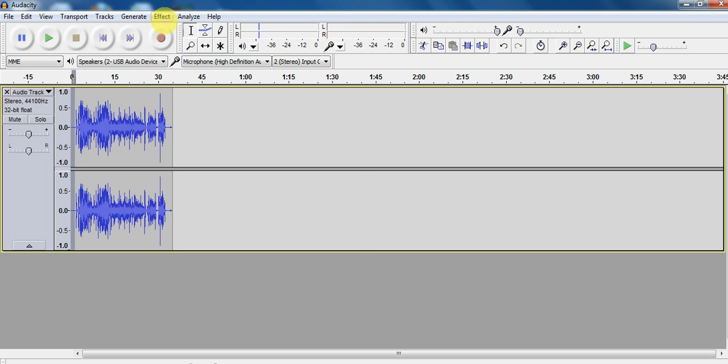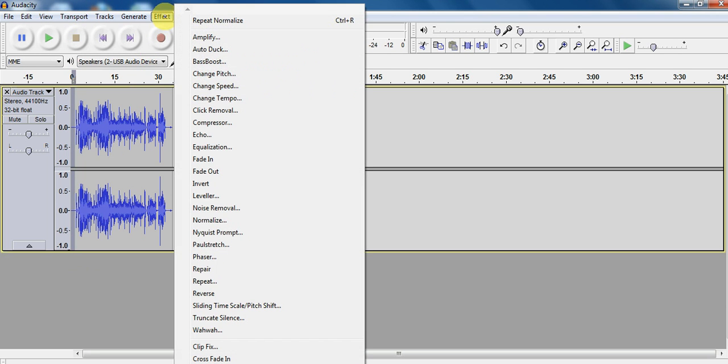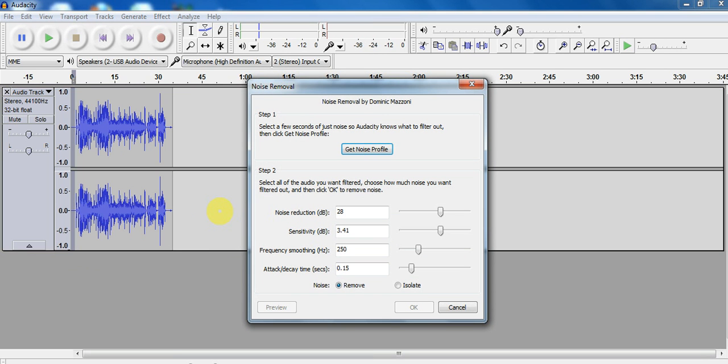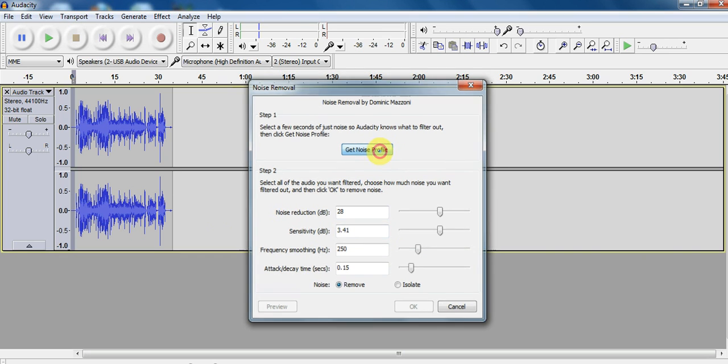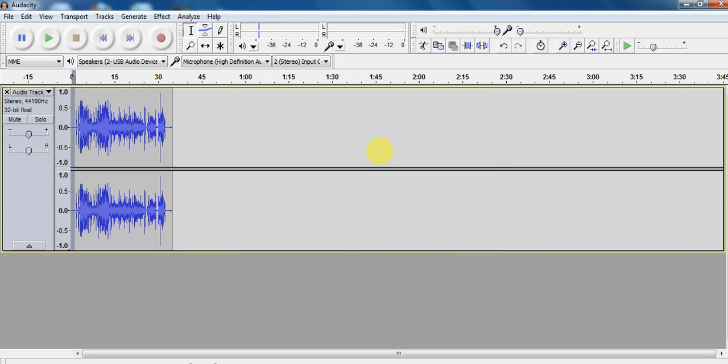So now that I have my noise selected, I'm going to go to effect and noise removal. Now the noise is selected because I want to tell this program, hey, get rid of this noise, not the other noise, just this noise. So we're going to get noise profile. And it's gone.